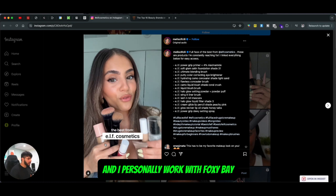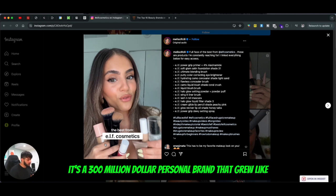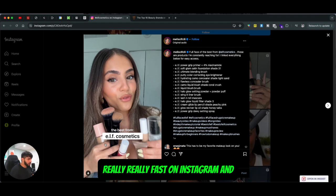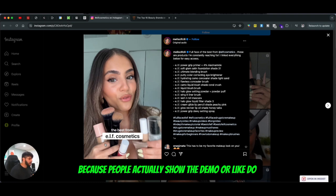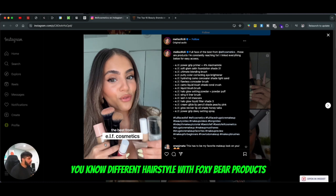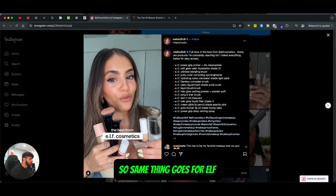The reason I'm using ELF cosmetics as an example is that I personally backed or worked with Foxy Bay — it's a $300 million personal brand that grew really fast on Instagram and TikTok. It's because people actually show the demo or do different hairstyles with Foxy Bay products. The same thing goes for ELF.